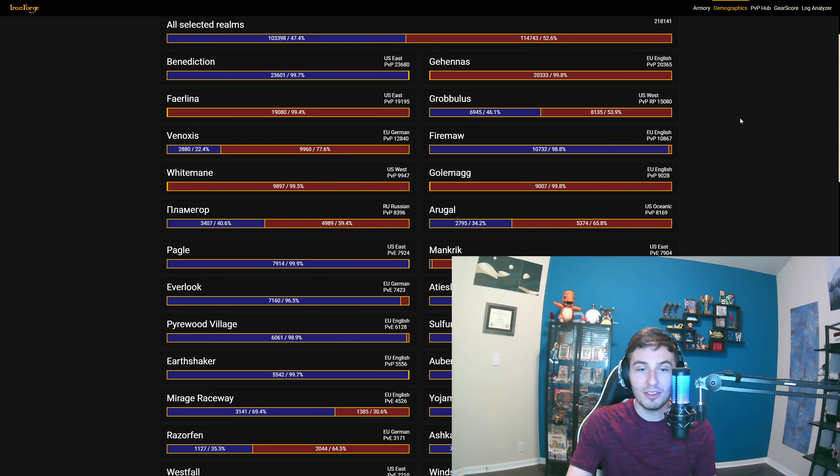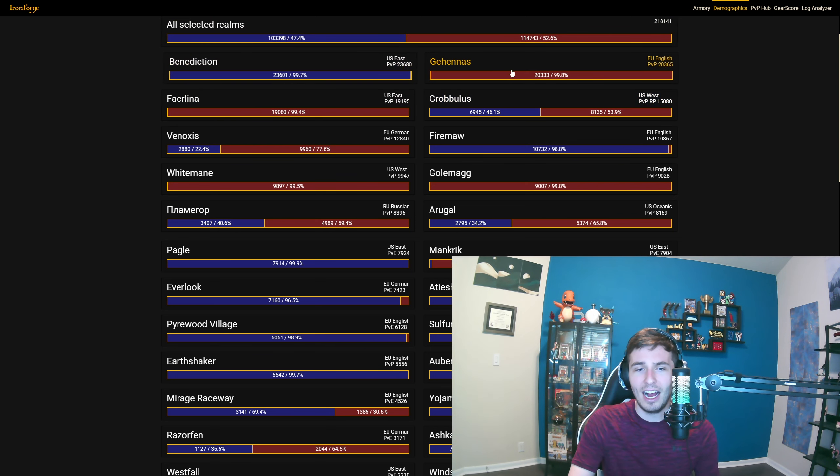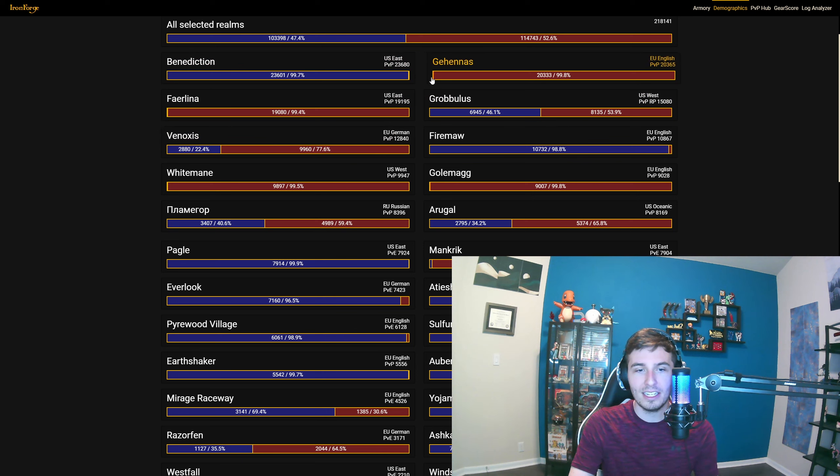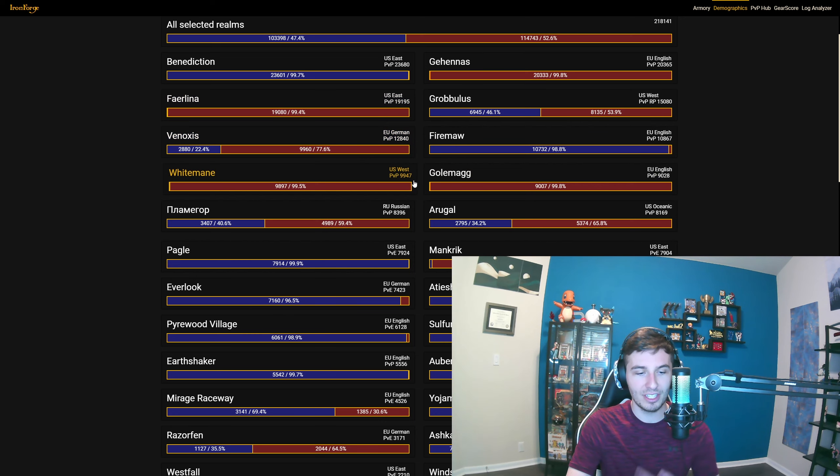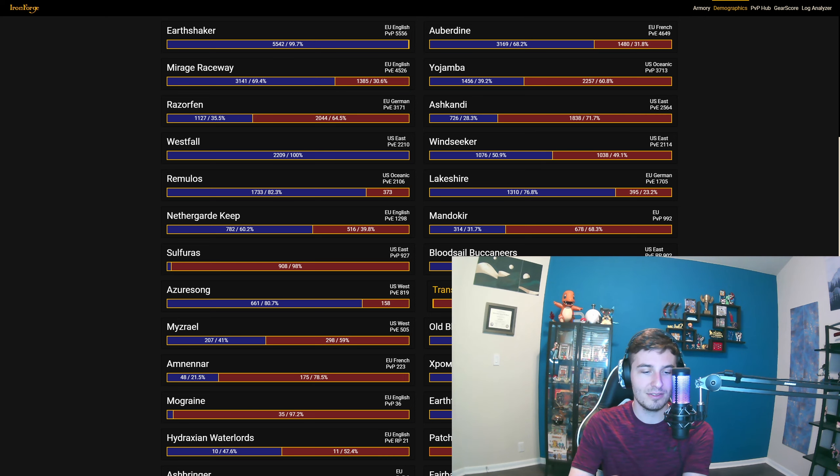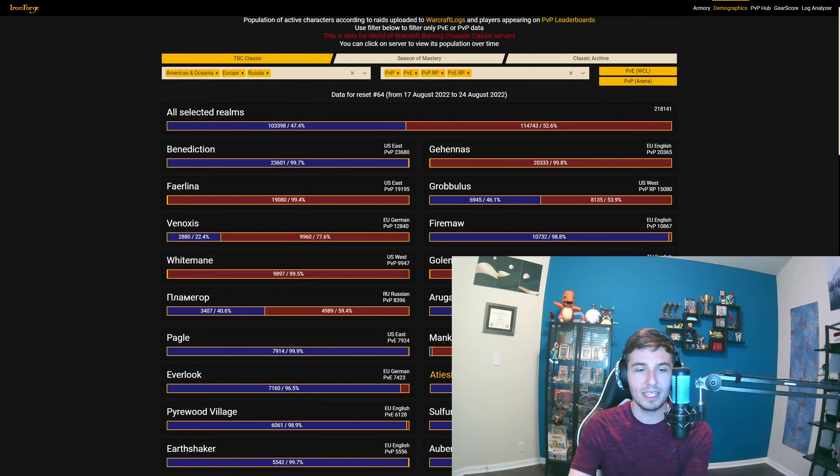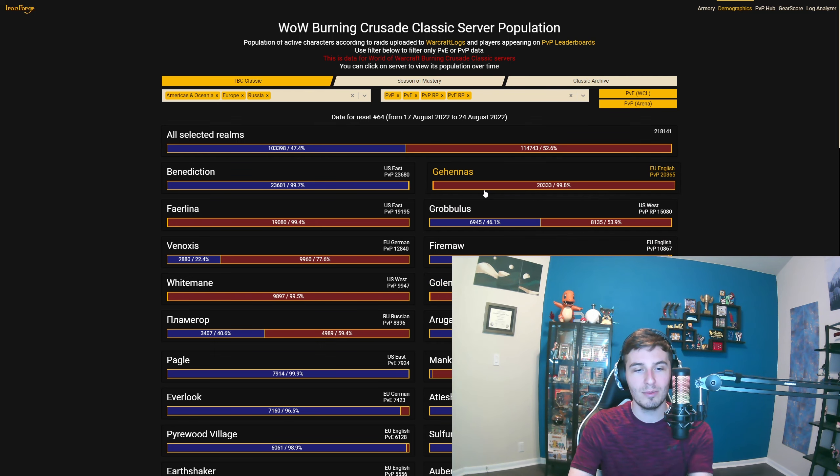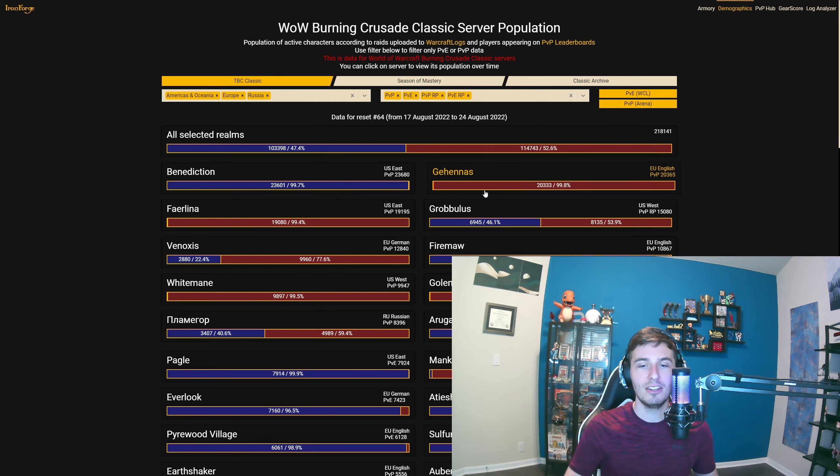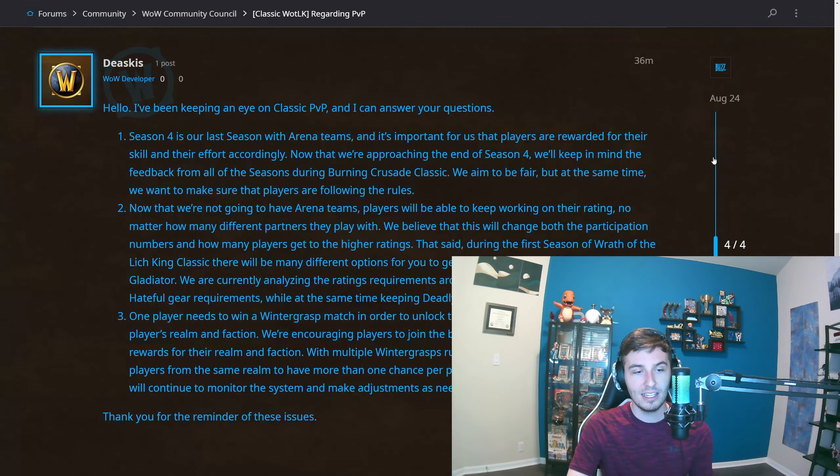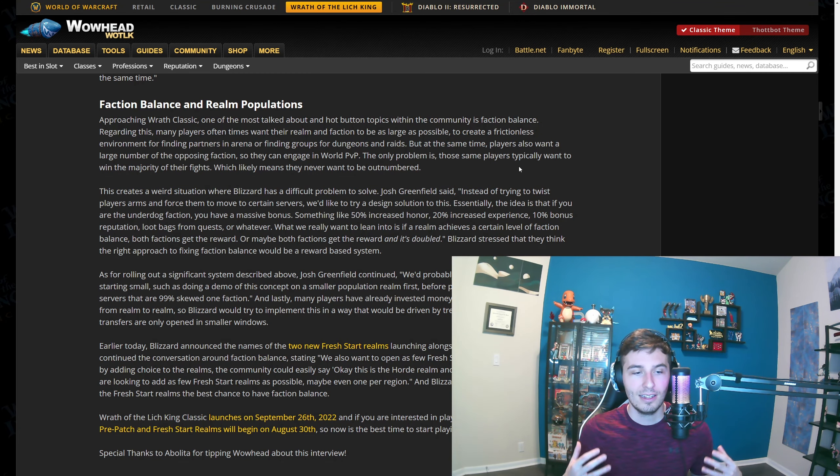Like just match Benediction with Faerlina or Grobbulus or whatever's most similar in population. Maybe add another server in. For instance, let's say Transcendence had more—it's a German server—but let's just say this was an all Horde server with like 3,000. You could add that with Grobbulus and then that'd be 23k, and then Benediction would be 23k. You just glue them together and you'd have happy fun time balanced Wintergrasp. But they are talking about how they will approach it with a sort of reward system.